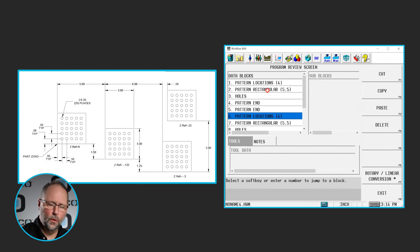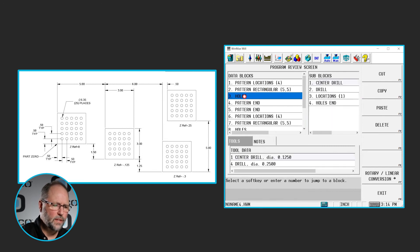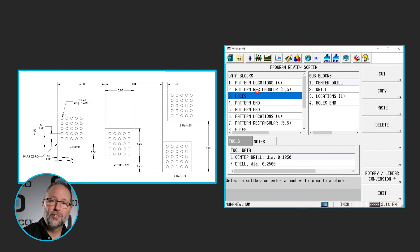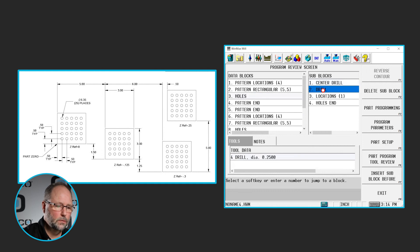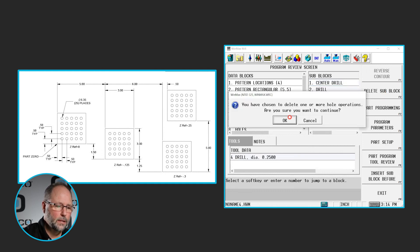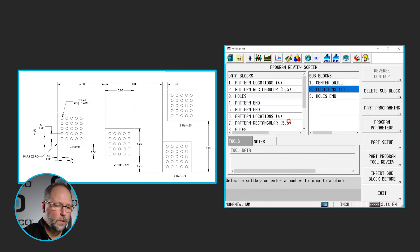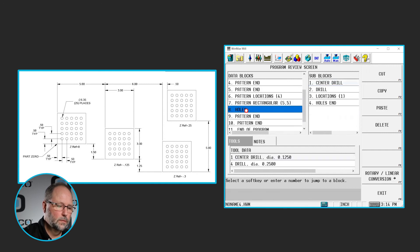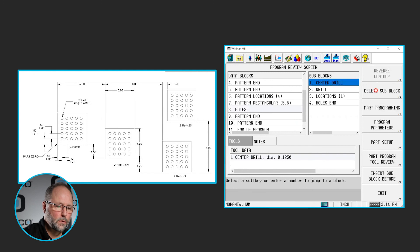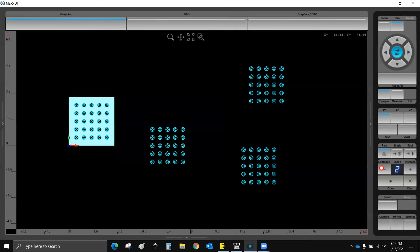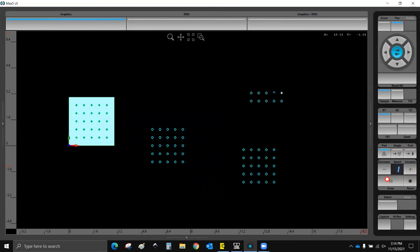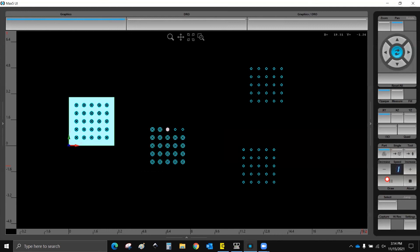Now, in this case, the pattern locations, the pattern rectangular, the ends, they're all going to be the same. The only thing I need to do here is in this first holes block, I just want to delete the drill. I want the center drill only here. So I would go over and highlight drill and hit delete sub block. Then go to the second one, and I want to delete the center drill, leaving only the drill. Now that way, when I slow this down, you'll see that it center drills all of the holes, then it will come back in and drill them.